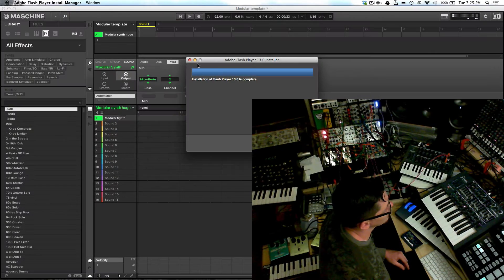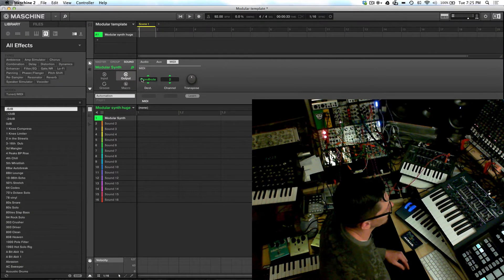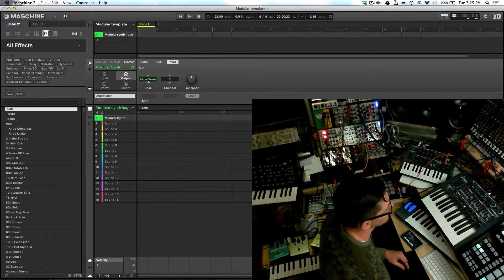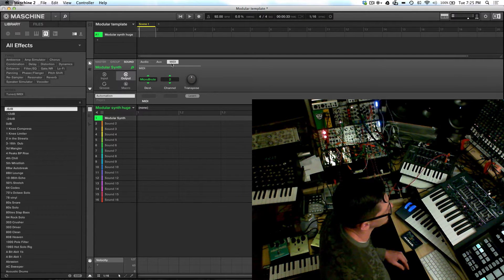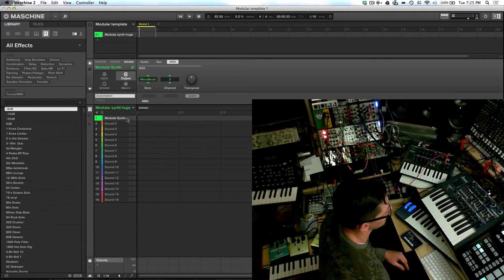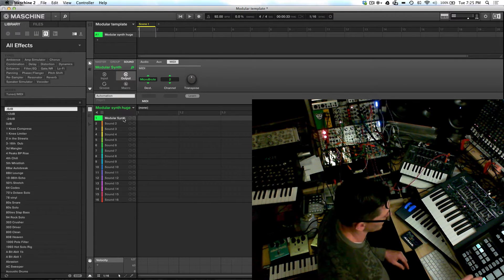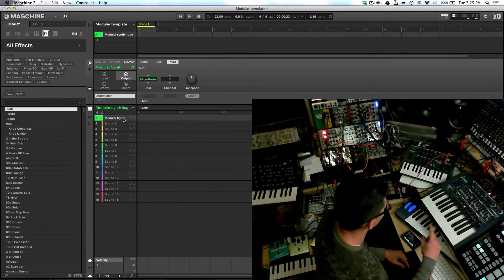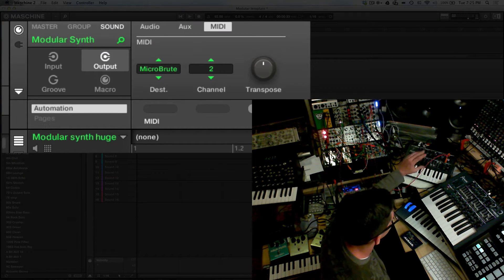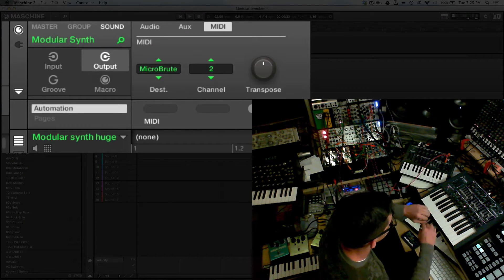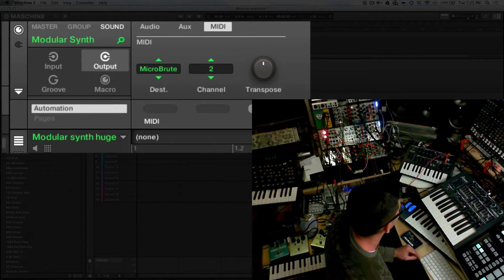So what I'm going to do is I have the micro brute set as the destination for output of MIDI and it's going to channel 2. What that means is that anytime I strike a pad, it's going to send the MIDI out to the micro brute, which then the micro brute will distribute MIDI and CV wherever it needs to go.